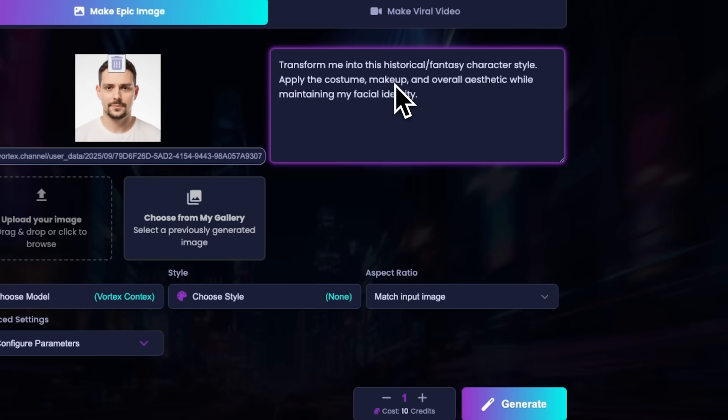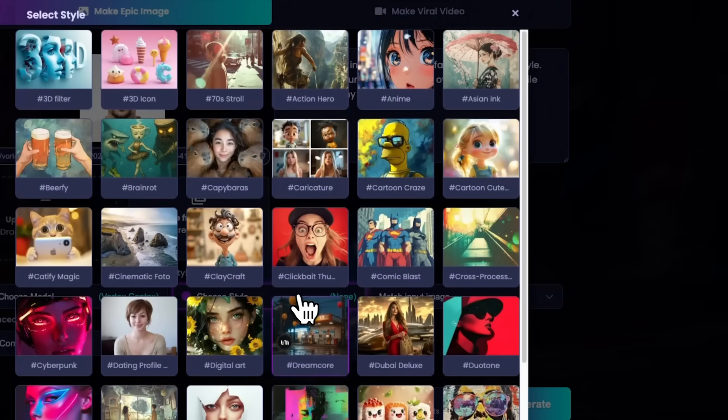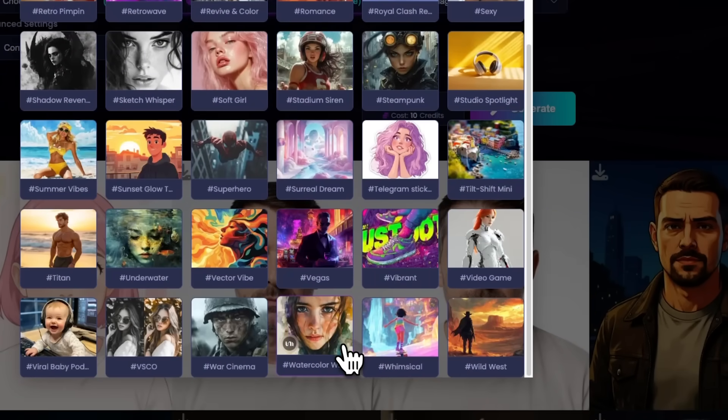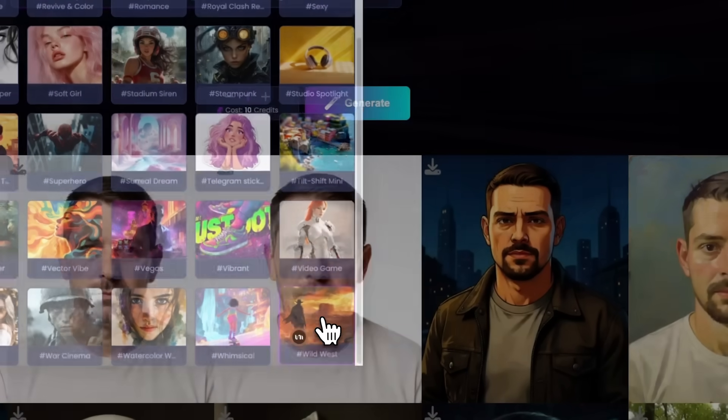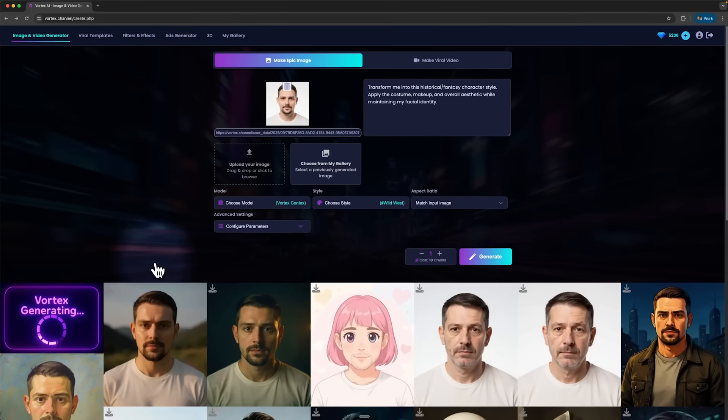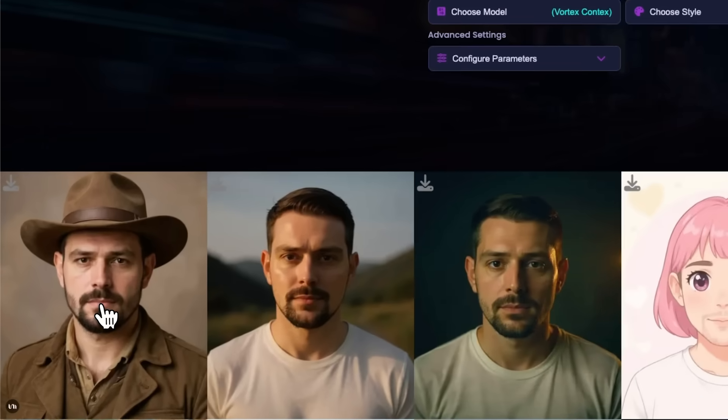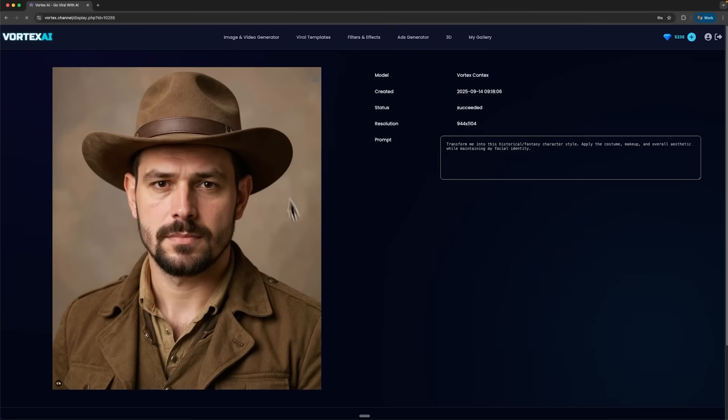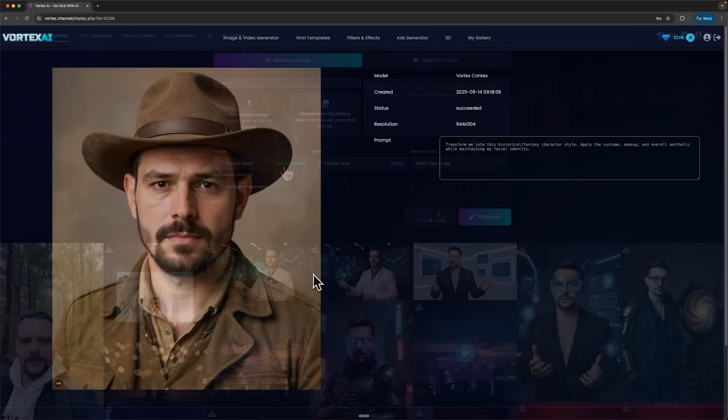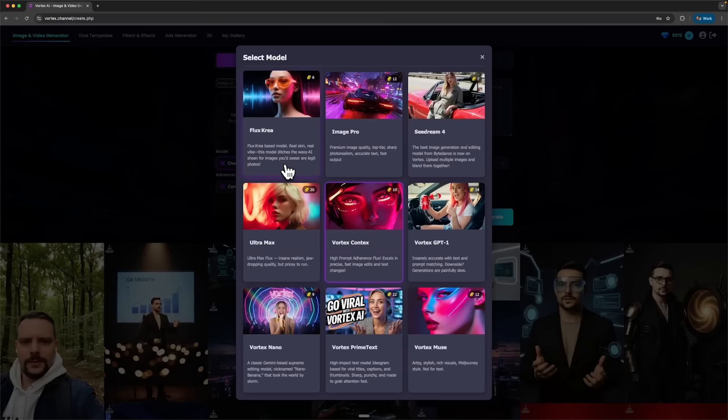Finally, I want to turn myself into a historical character. I'll pick the Wild West style, the Old West look. And let's see how that turns out, guys. And here I am, a cowboy.